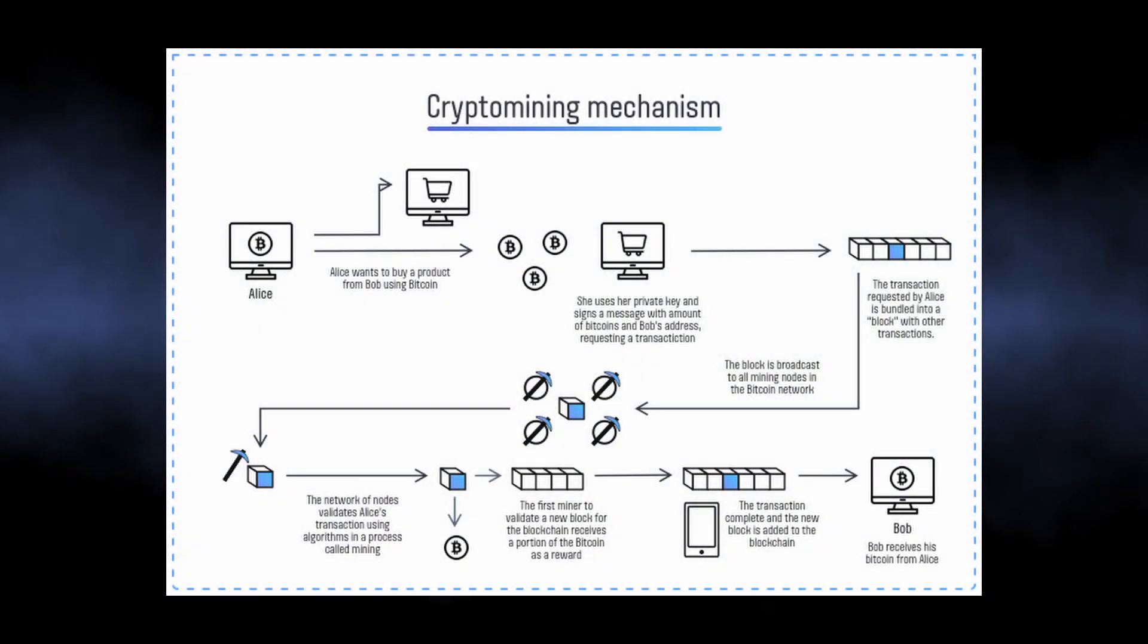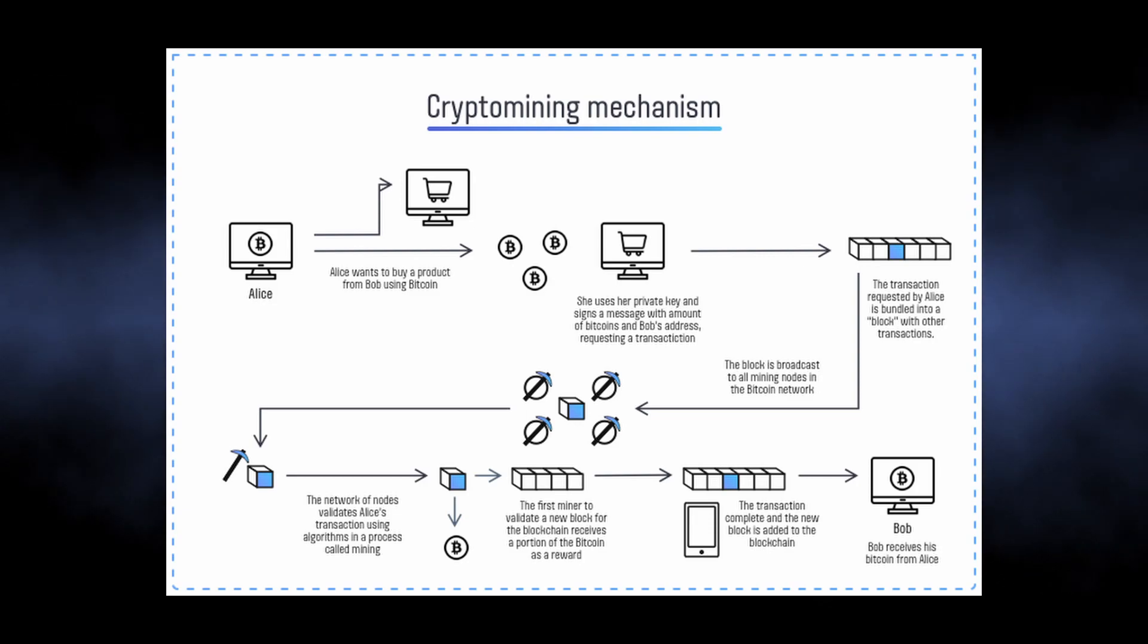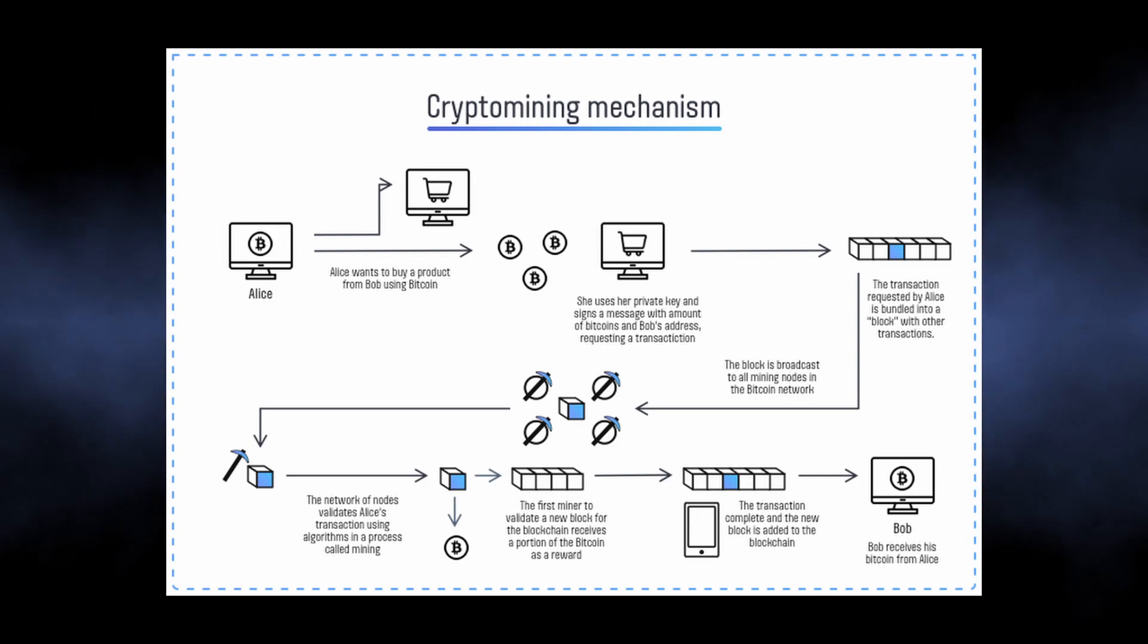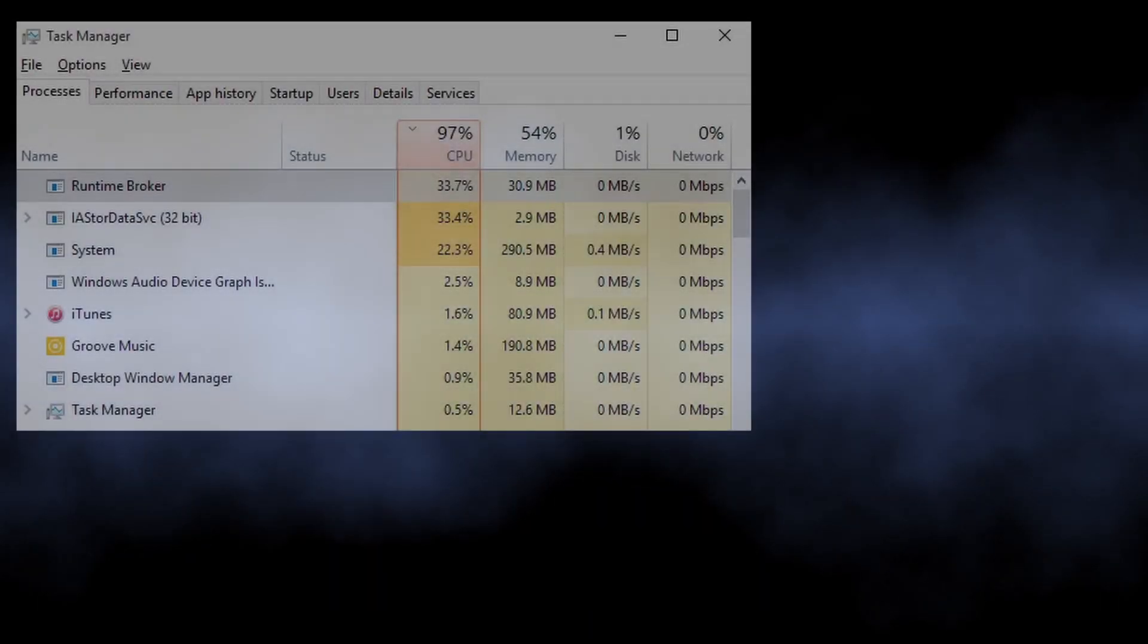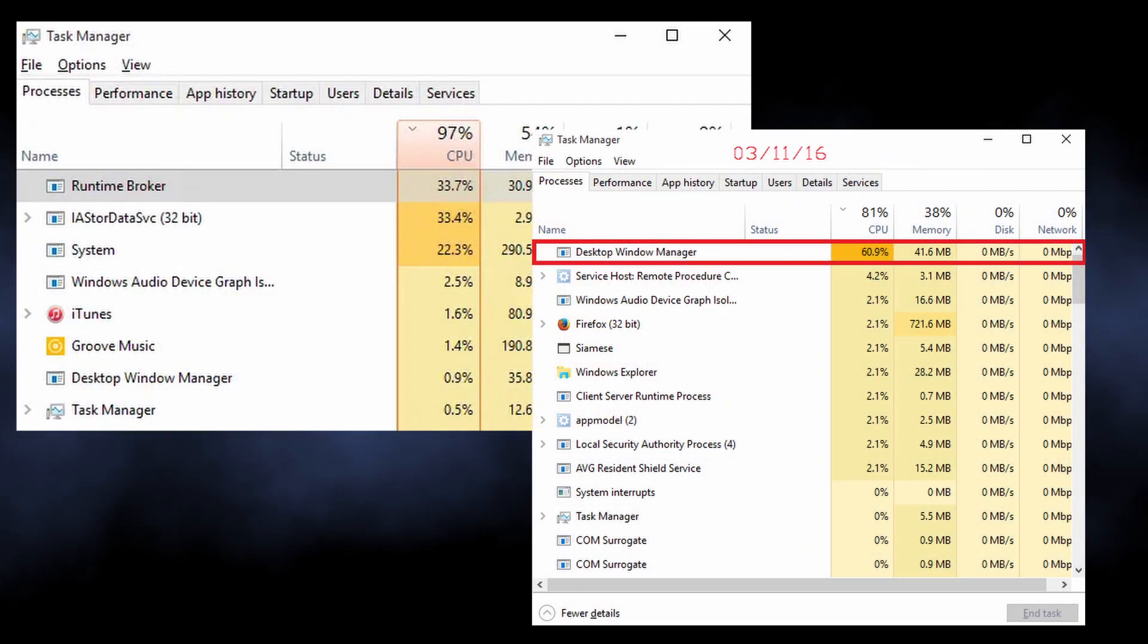Such malware exploits your hardware, particularly the processor, to mine cryptocurrencies. As this process requires a lot of calculation power, be ready to see 60-80% of your CPU loaded with a single task.